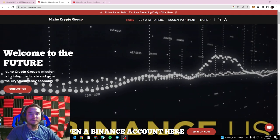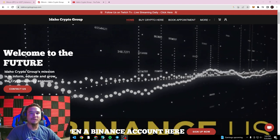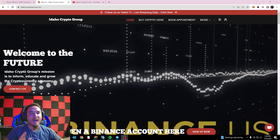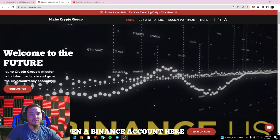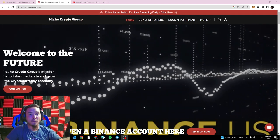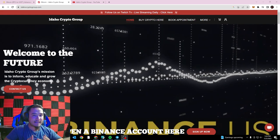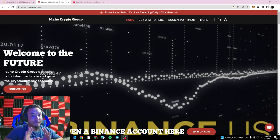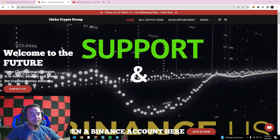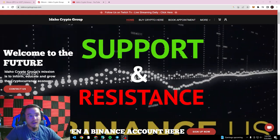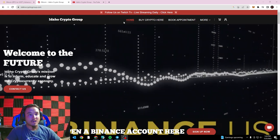Welcome back everyone, it's Ryan with the Idaho Crypto Group here today, back with another educational cryptocurrency tutorial. Today is going to be Binance Basics lesson number five: support and resistance.